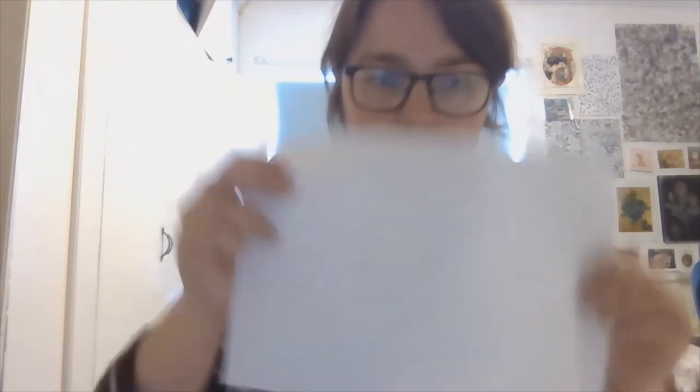a piece of paper, a ruler, a pen, and if you've got it some paints or some coloring pencils, or you could use colored paper rather than plain paper.